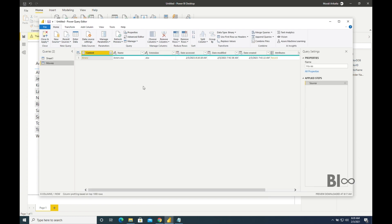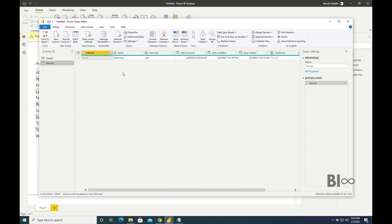Currently we have only one Excel file in this folder. If we have 10 Excel files we can see 10 records here. Based on which Excel file you would like to extract this date modified, we can directly filter that and we can take this date. Now once we are at this place, either we can remove everything and just keep this date modified, or we can just keep this as such and we can extract only this one.